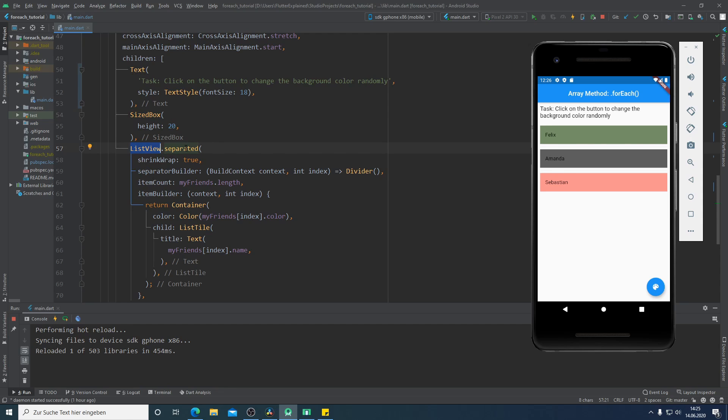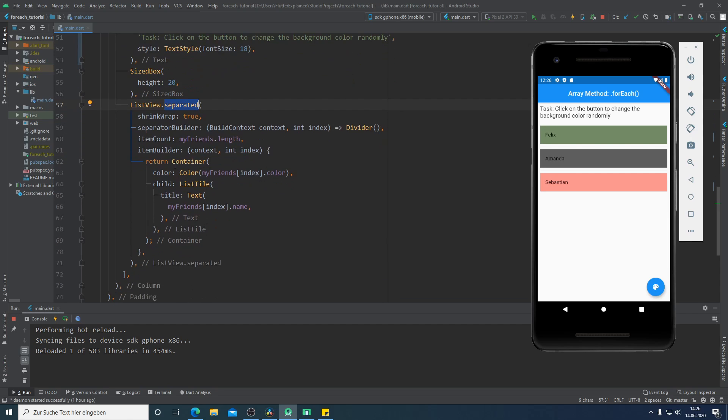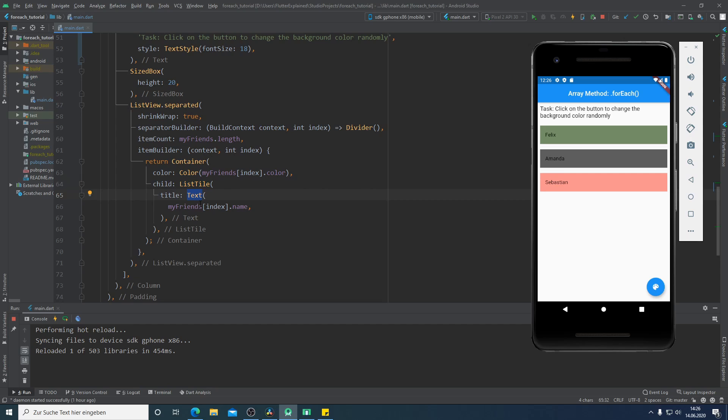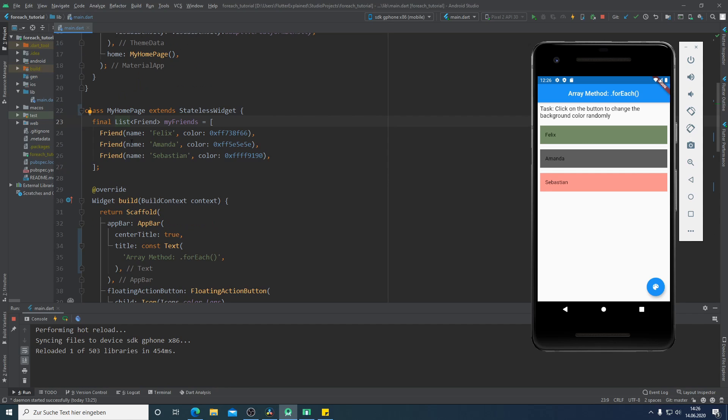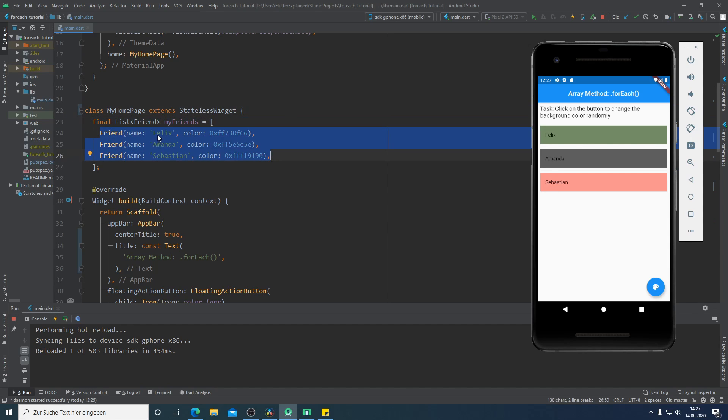I use the ListView.separated so that I can use the material divider here. As a return parameter of our ListView we have a container where we can define the background color of each list tile. In the ListTile we have a text widget. Here I create a class of Friend. The Friend has two attributes: a name and a color. I create for us a variable which I call myFriends and this is from type list of Friend. We have here three friends with different names and different colors.